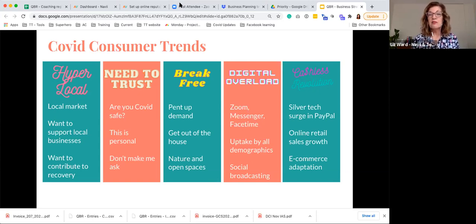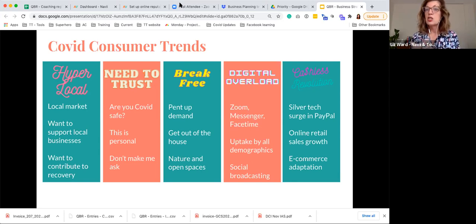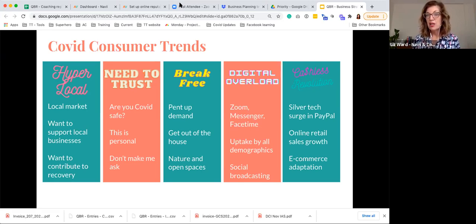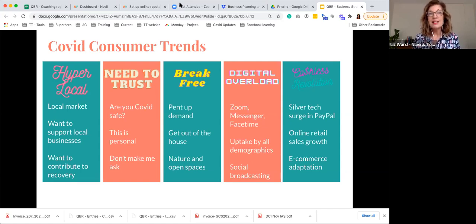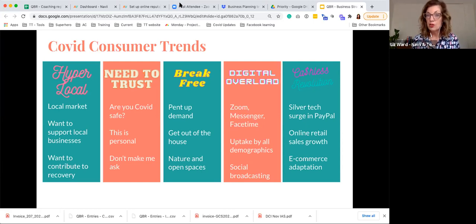The third trend relates very much to businesses working with consumers and providing recreation, hospitality, or a nice customer experience: the customer need to break free and get out after being in lockdown. If you have a business that can leverage that pent-up demand — which we see every time lockdowns lift — think about what packages or specials you can offer to allow them to get out safely, or to celebrate delayed occasions they couldn't mark during lockdown.